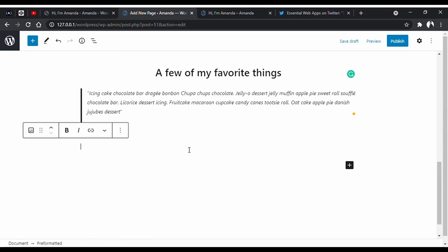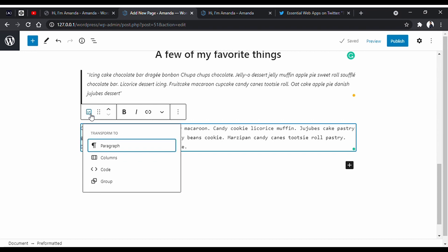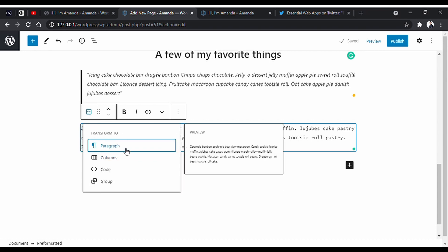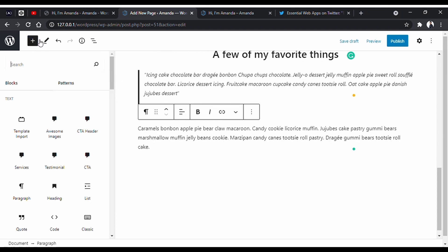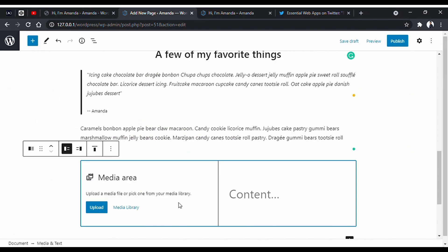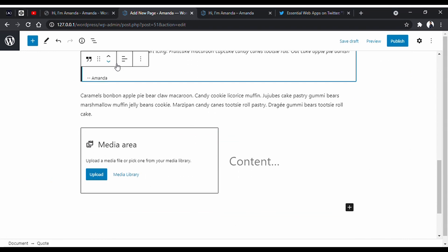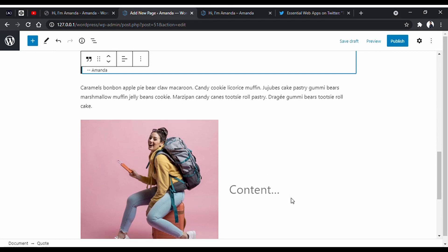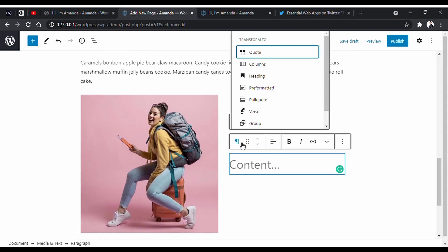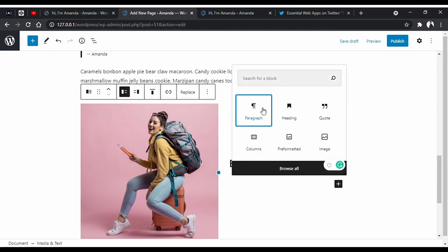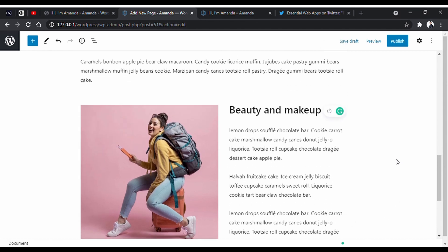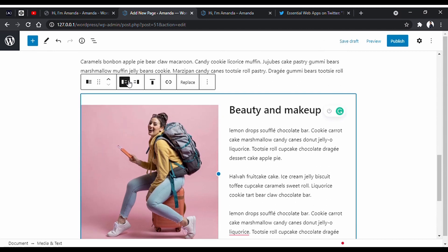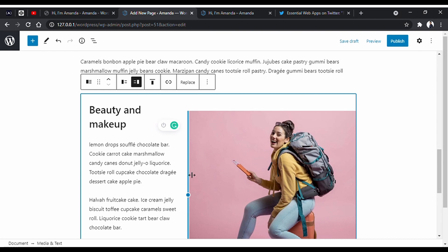You can put pre-formatted text also, and you can change it from here very easily. Let's use this media text. Let's put an image here, put a heading, and put some paragraphs. You can switch sides. You can resize. It's very handy.